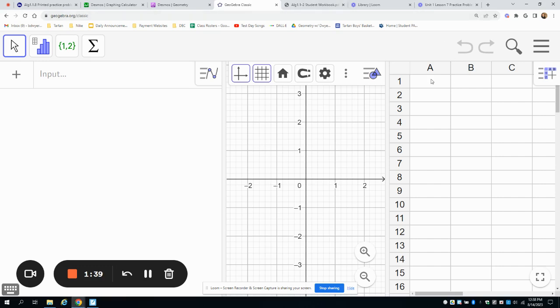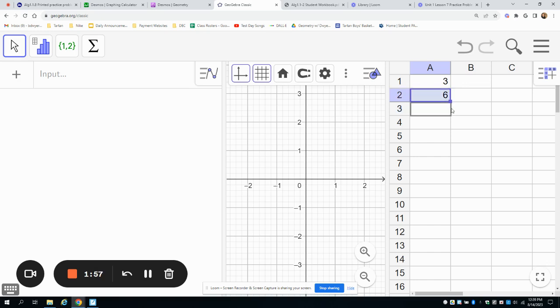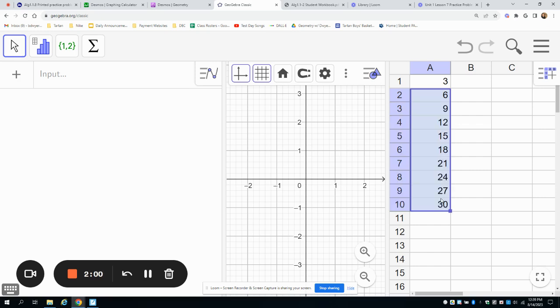We can go into here and type in three in this first one because you need a starting point. Then you're going to type equals, and I'm going to take the A1 box. I just clicked on A1, and I'm going to add three. That's going to get me six. Now I'll be able to click on this, and I'll be able to grab this square in the corner and pull down. That's going to fill in where it's taking the previous box plus three each time.